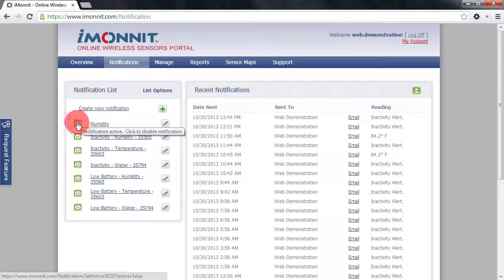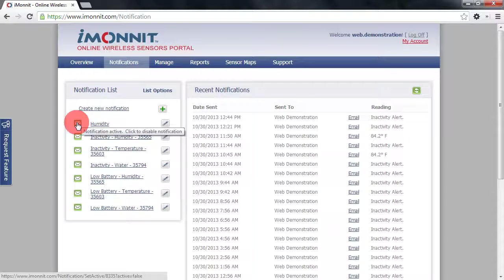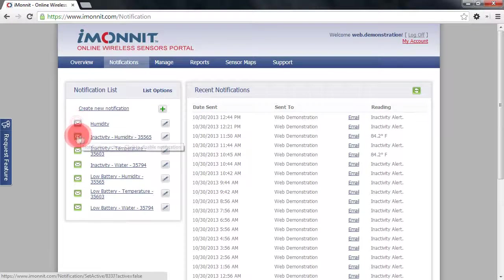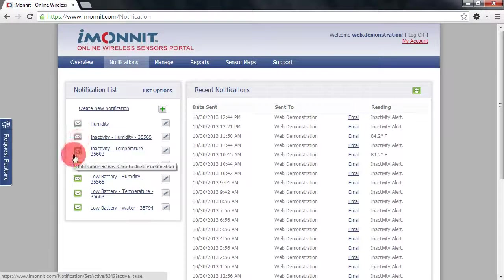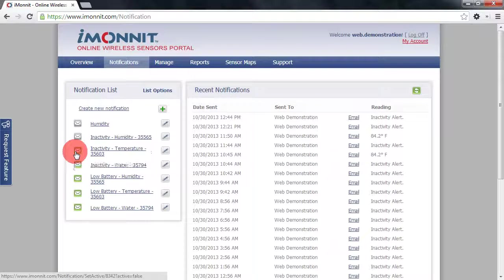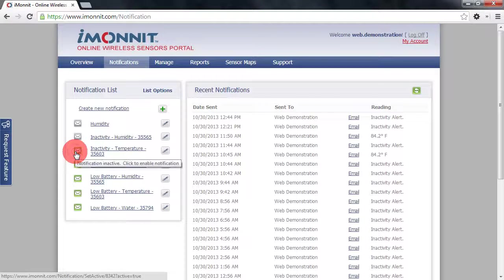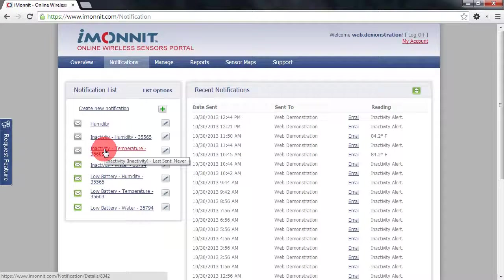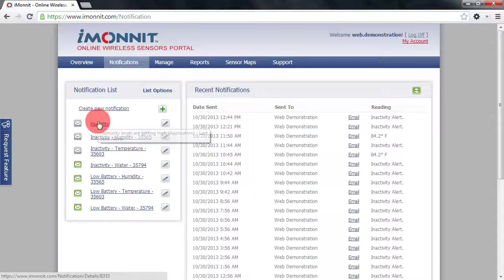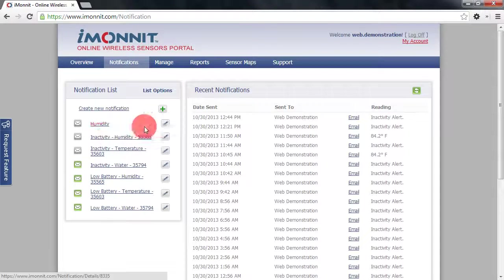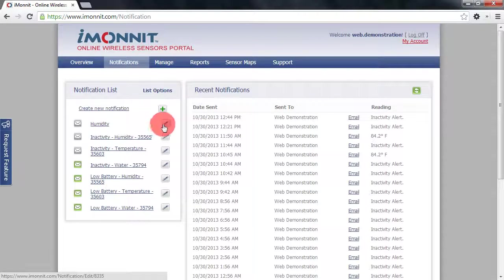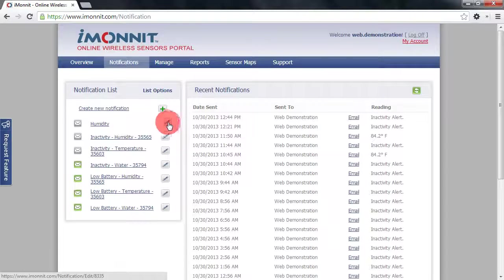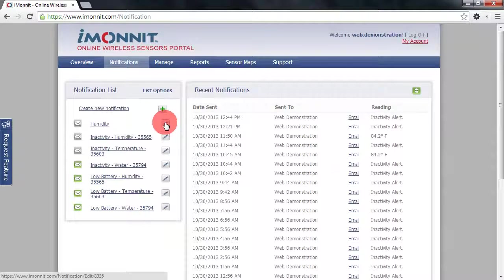To activate and deactivate sensor notifications, simply click on the envelope to the left of the sensor notification name. If you wish to view the sensor notification and or edit and delete it, click on the name. And then you can also quick edit a sensor notification by clicking on the pencil icon to the right of the name.